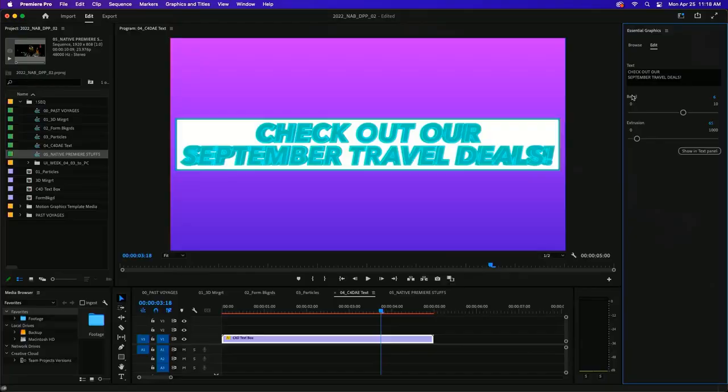Simon: 'Hang on, are you editing new 3D text - are you in Premiere Pro by any chance?' Yes, in Premiere editing 3D text. That's the key takeaway.